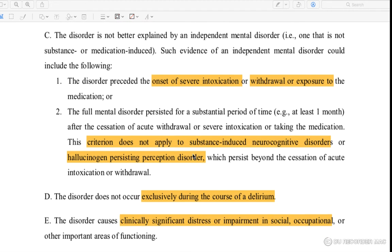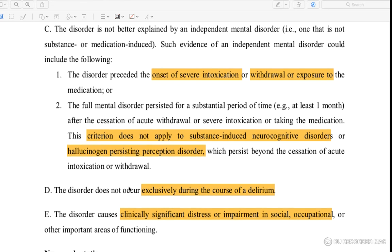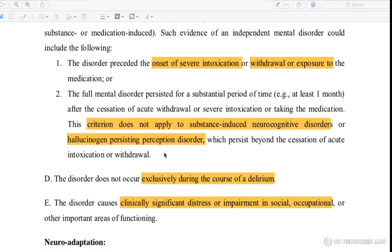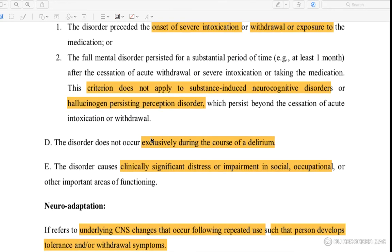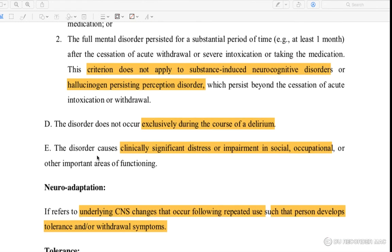This criteria does not apply to substance-induced neurocognitive disorders or hallucinogen-persisting perception disorder. Delirium also does not apply. Clinically significant distress occurs in social life, occupational life, personal life, and other areas.